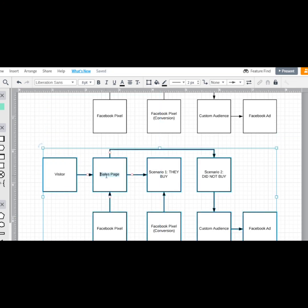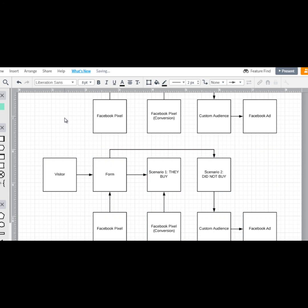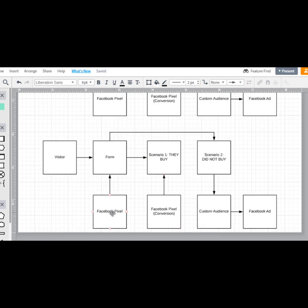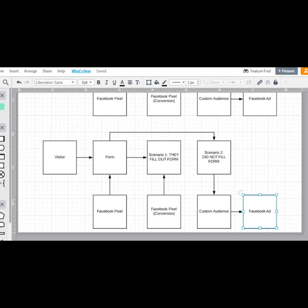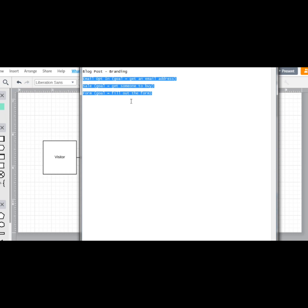Now let's do a form scenario. Someone comes to the form page and our goal is to get them to fill out the form, so we have a Facebook pixel here as well. Scenario one: we can track via the pixel that they did fill out the form. Scenario two: they did not fill out the form, so we want to retarget them with really good content or something that speaks directly to them, to try to get them to come back and fill out the form. As you can see, anytime you have an action it becomes very similar in setup.